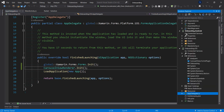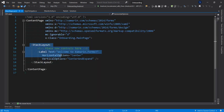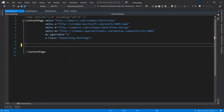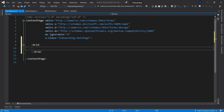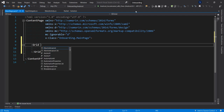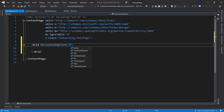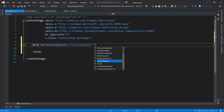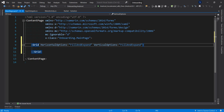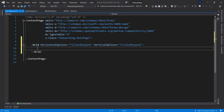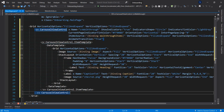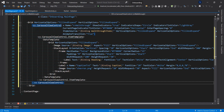In MainPage.xaml I'll remove everything and create a Grid. For the sake of time I'm going to bring in code snippets and explain them. Let me zoom in so you can see most of the screen.